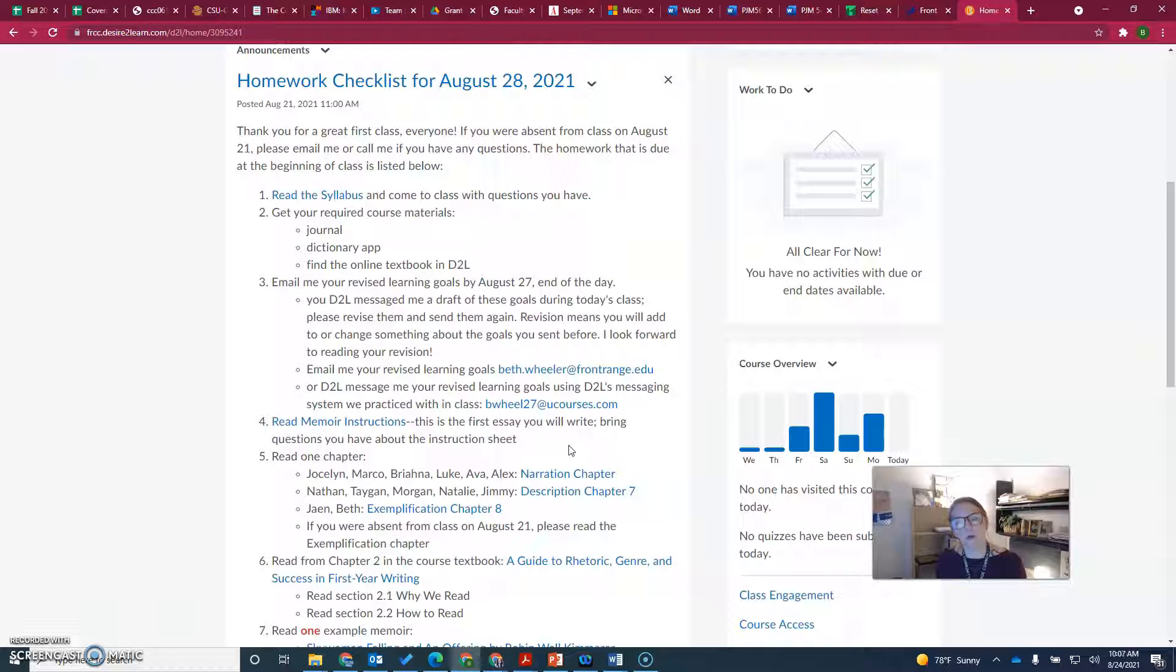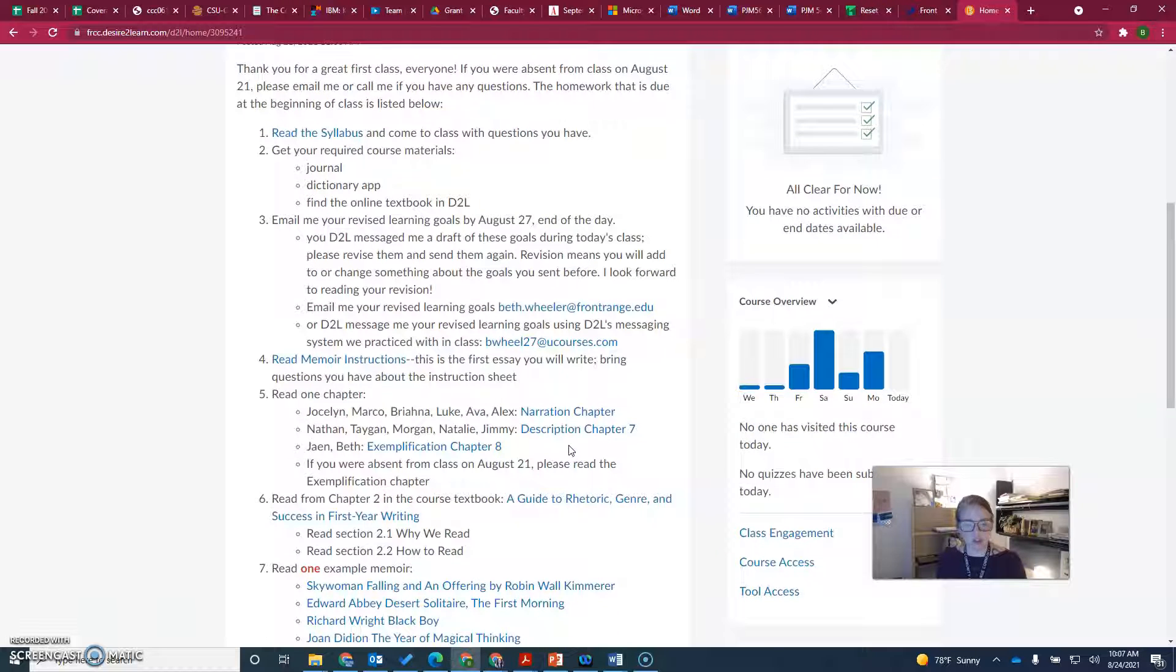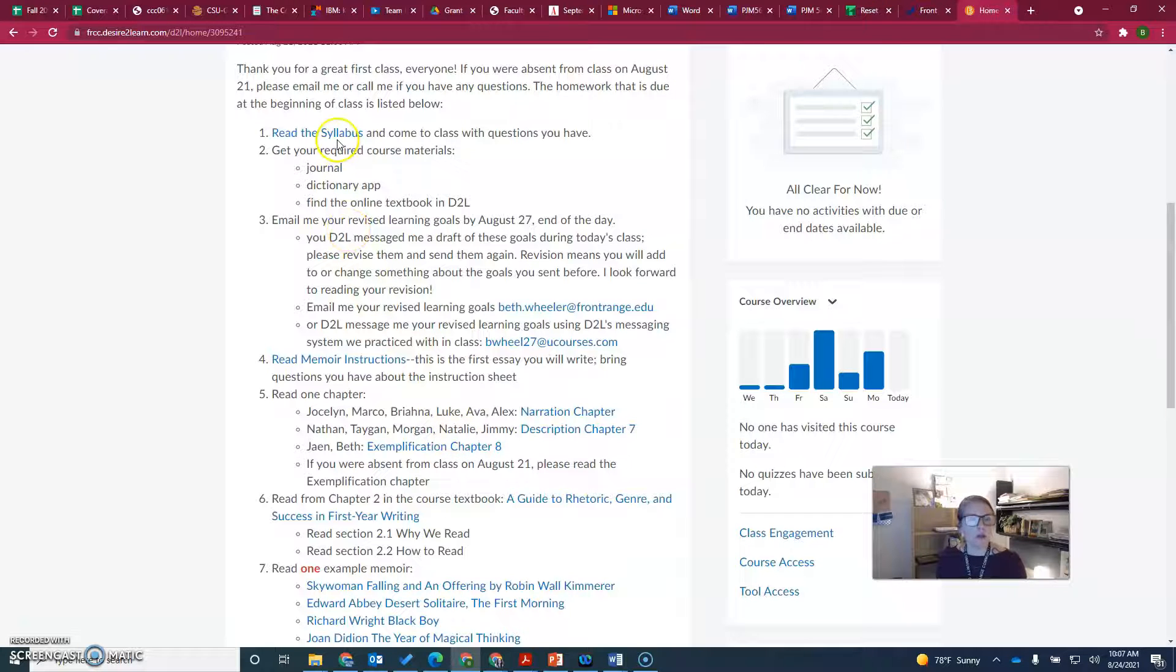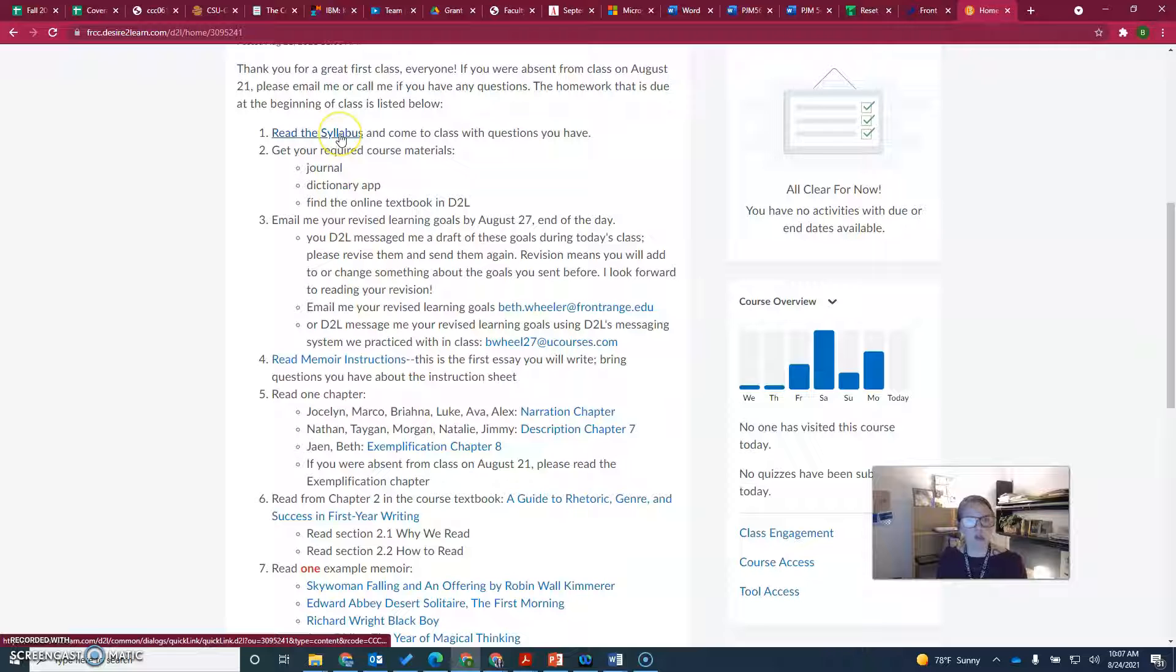I give everyone a reminder of the homework at the end of class before we leave. This is just a checklist that you could copy and paste into a document and mark things off as you do them. It pretty much tells you what you have to do.